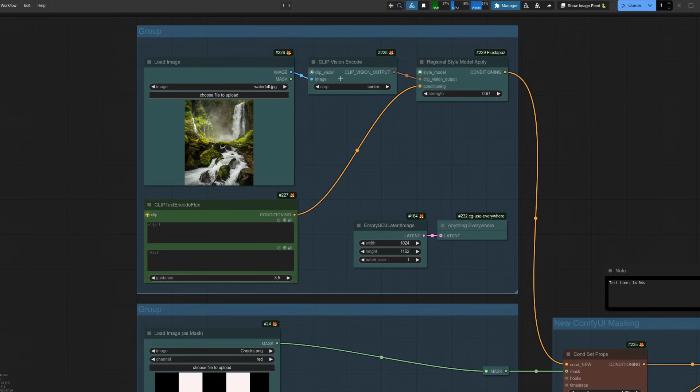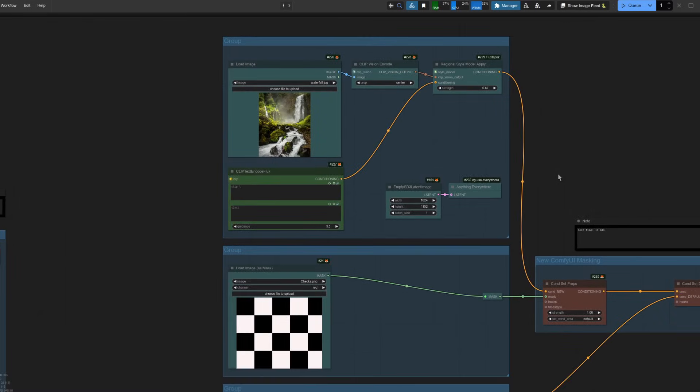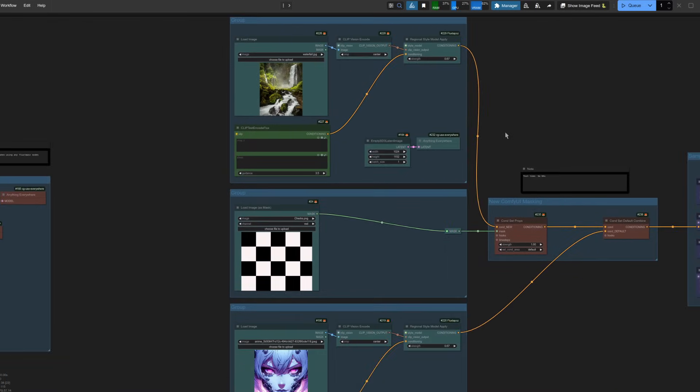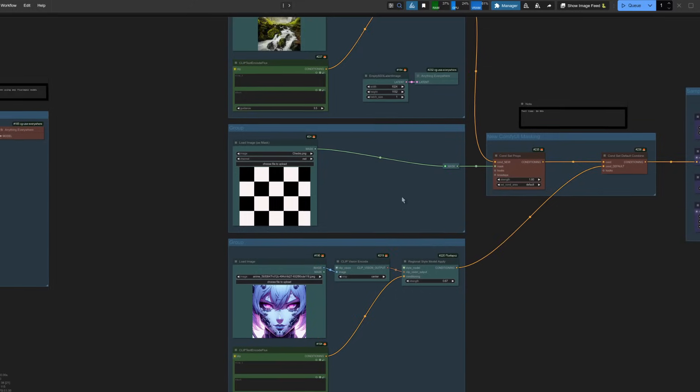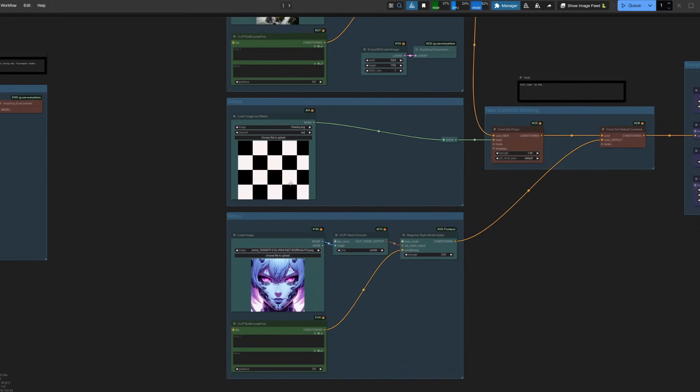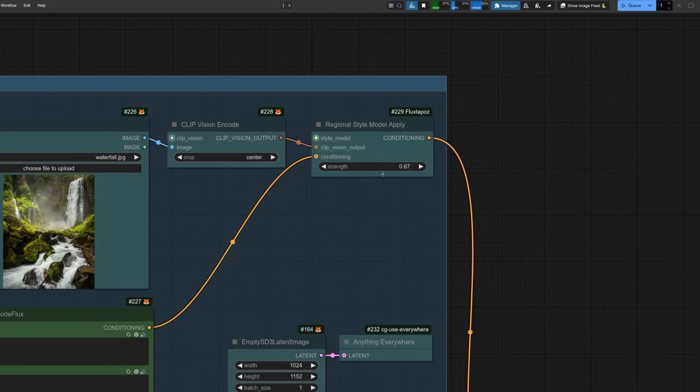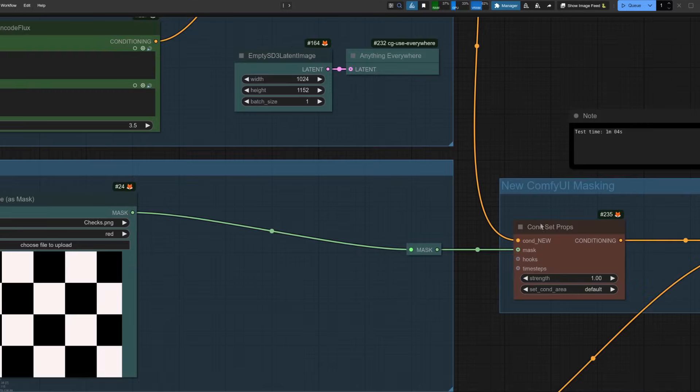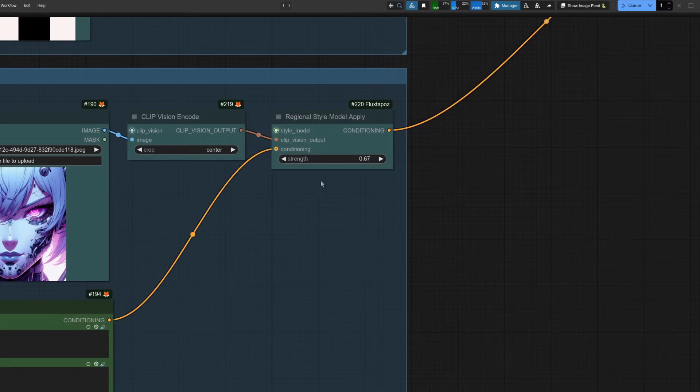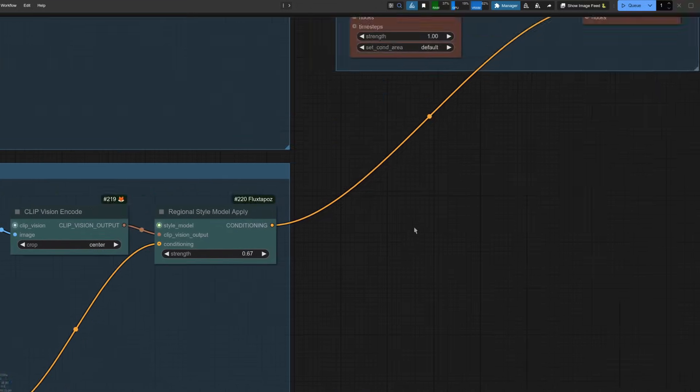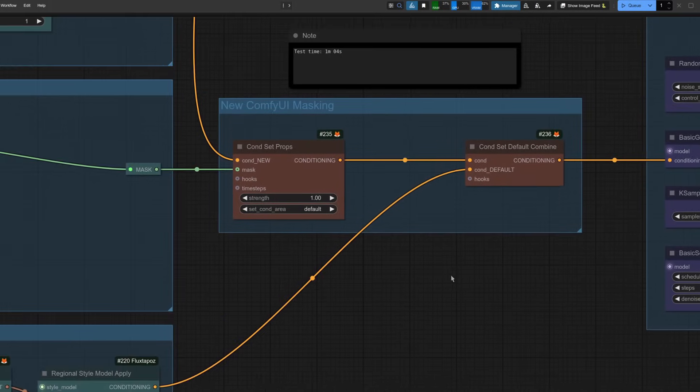I've got the Clip Vision Encode as usual, but this new FluxDepos node Regional Style Model Apply. So much the same thing as before. I've got a checkerboard pattern this time. So in the white areas I'm going to expect some waterfall. And then the black areas, we've got this more anime cyborg face. These also have strength on as well. So in this case, I've got those both set to 0.67. So not as strong as it could be.